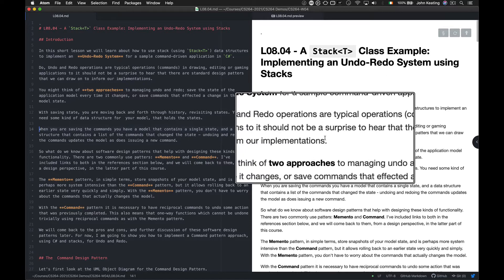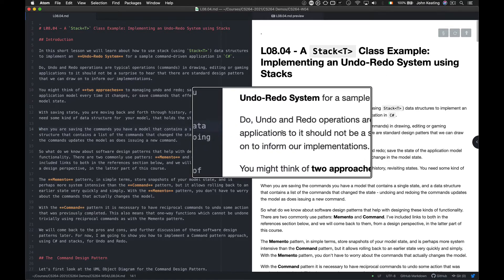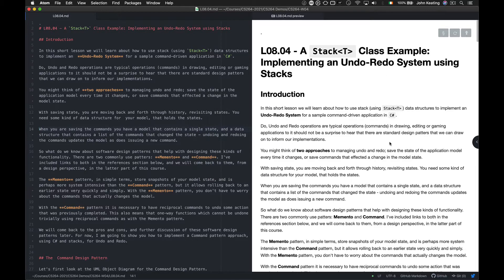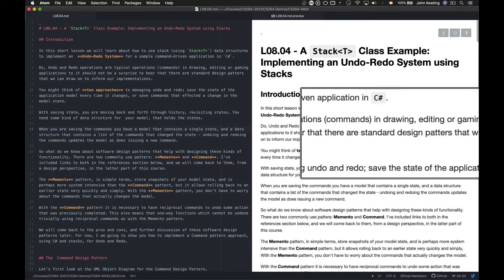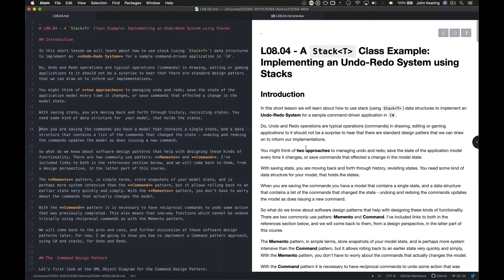Do, undo, and redo operations are typical commands you would see in drawing, editing, or gaming applications. It shouldn't be surprising that there are standard design patterns we can draw upon to inform our implementation.